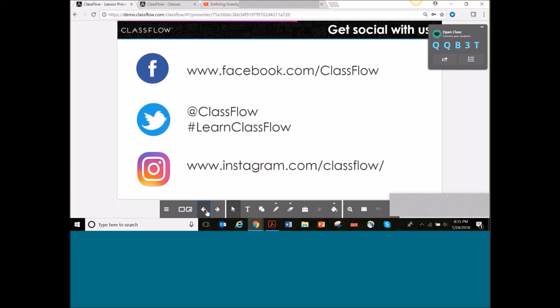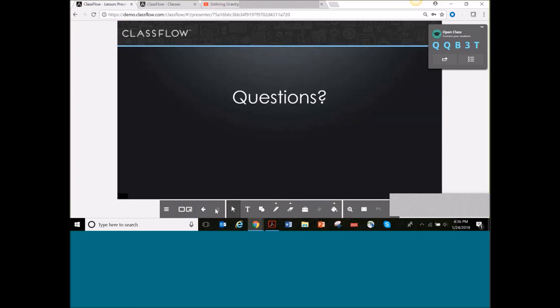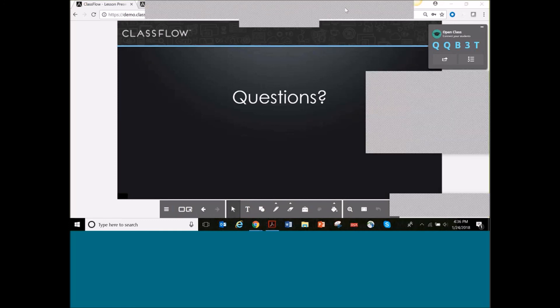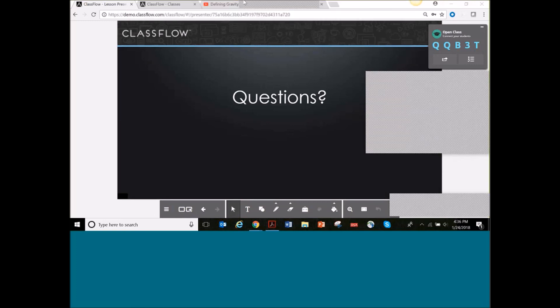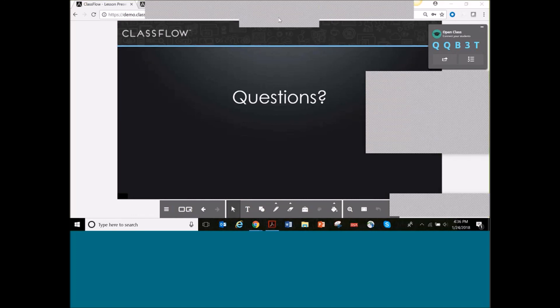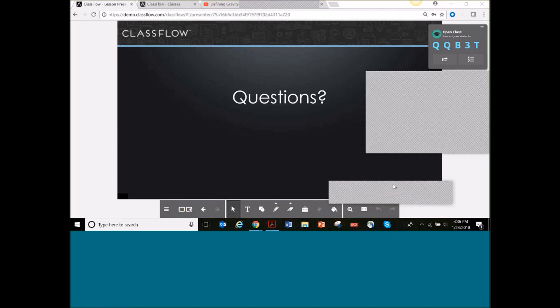The last thing is to get social with us. I share tons of stuff on Twitter about ClassFlow. We also have a ClassFlow Facebook page, Twitter, and Instagram — tag us, like us, share what you're doing with ClassFlow. I'm always looking for new ways that teachers are using it. I hope you walked away with some ways to use the feed with your students. Thank you so much for joining me this afternoon, and have a great rest of the week!